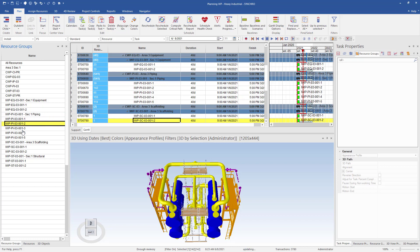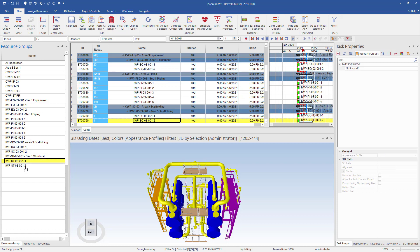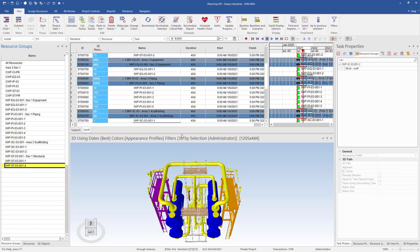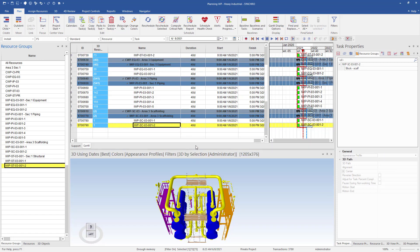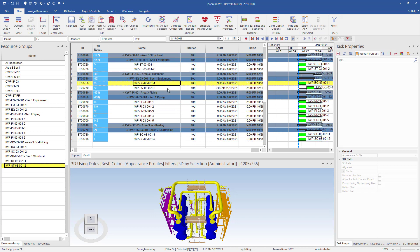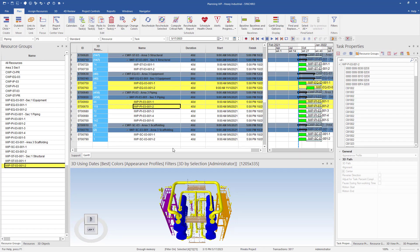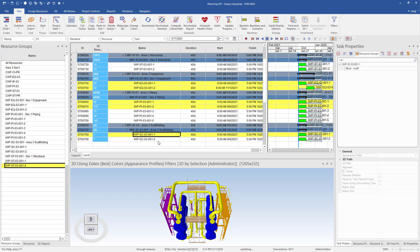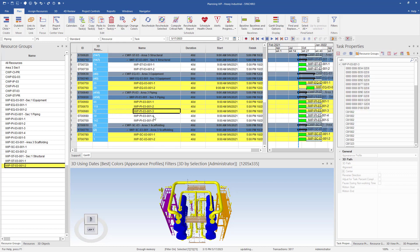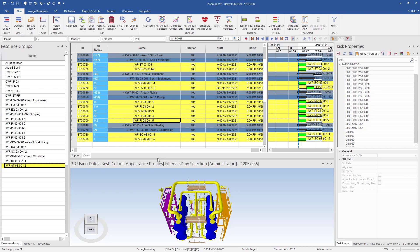If everything looks good, we can start to link our tasks in the proper sequence. To do this, simply hold CTRL on the keyboard and select the tasks in the order required. We will need the exchangers installed first, then we can install the two piping packages at the bottom of the exchangers. Once those are installed, we can build the scaffold needed for the upper piping and get the two upper piping packages installed. Next, we can install the structures beside both exchangers and finish up the last piping package.